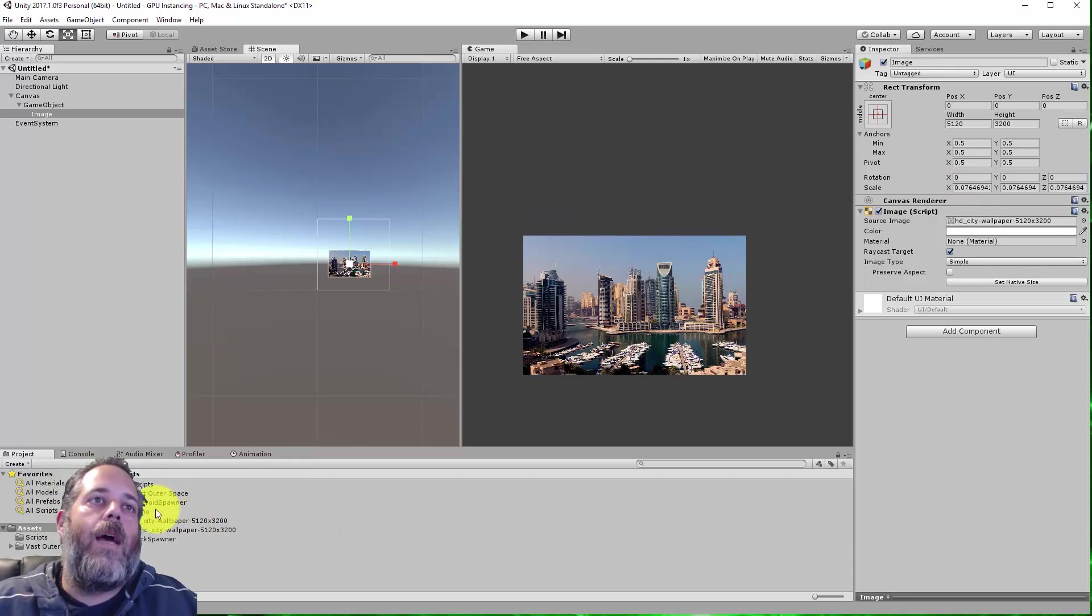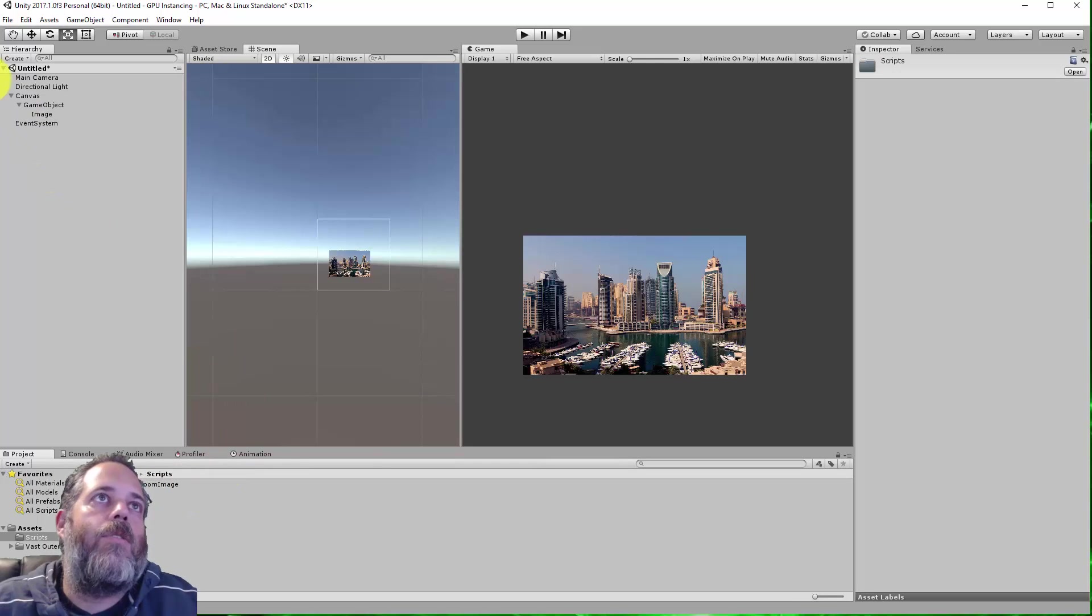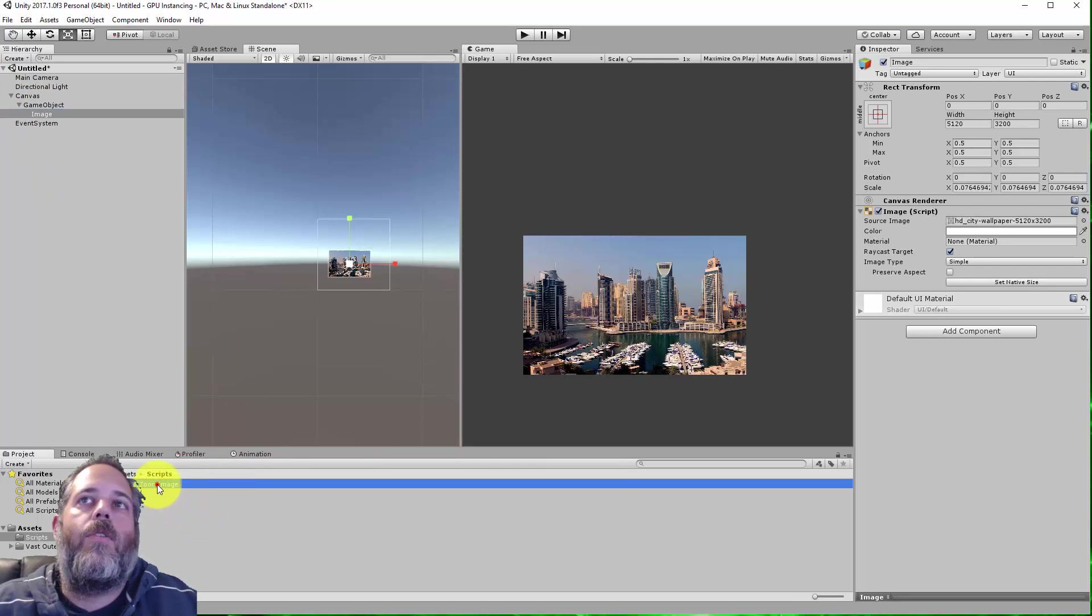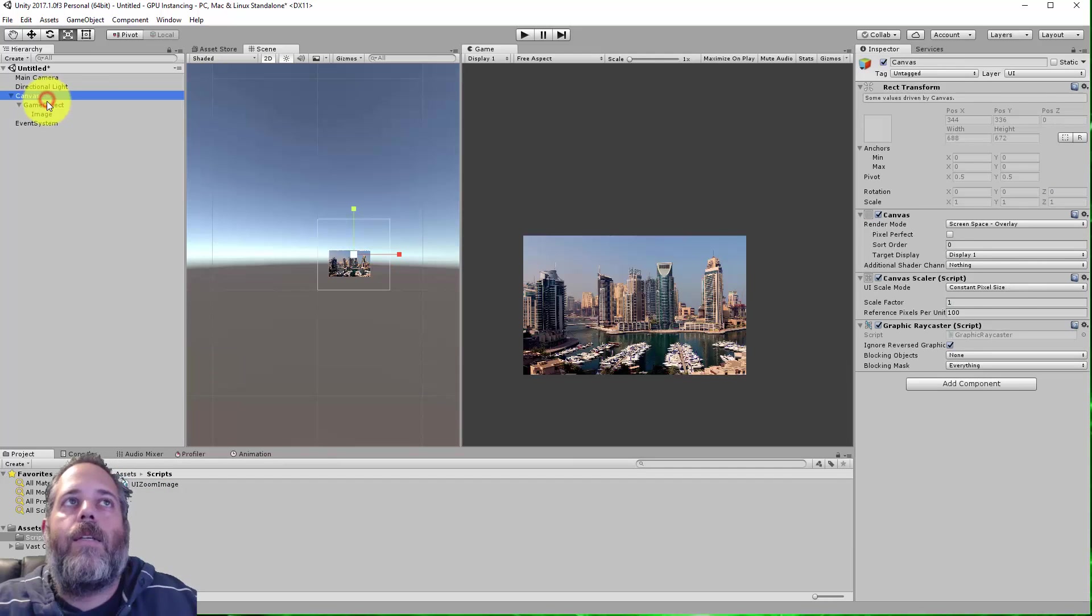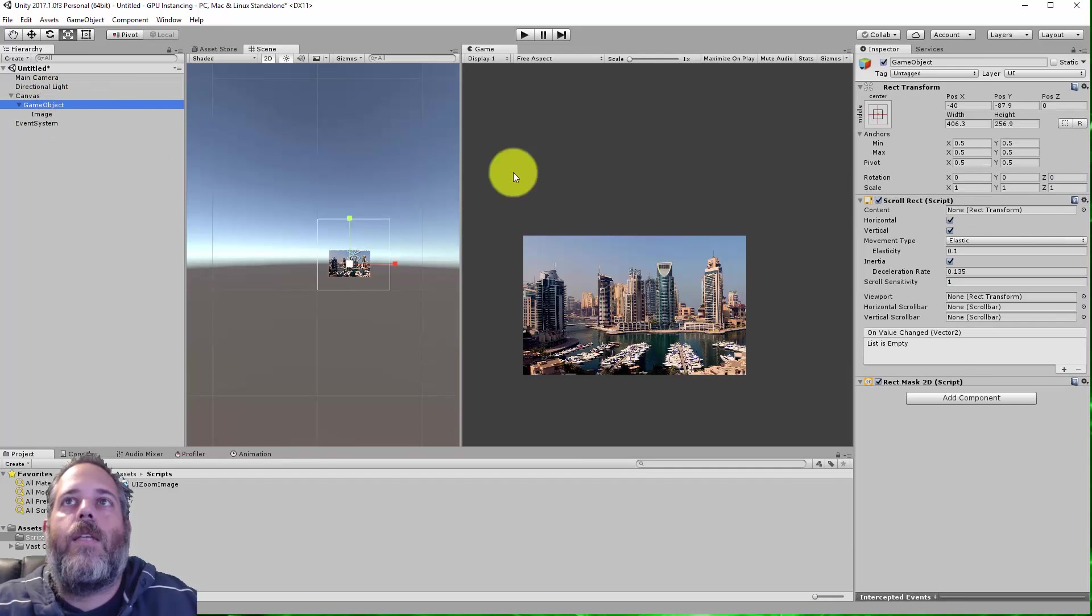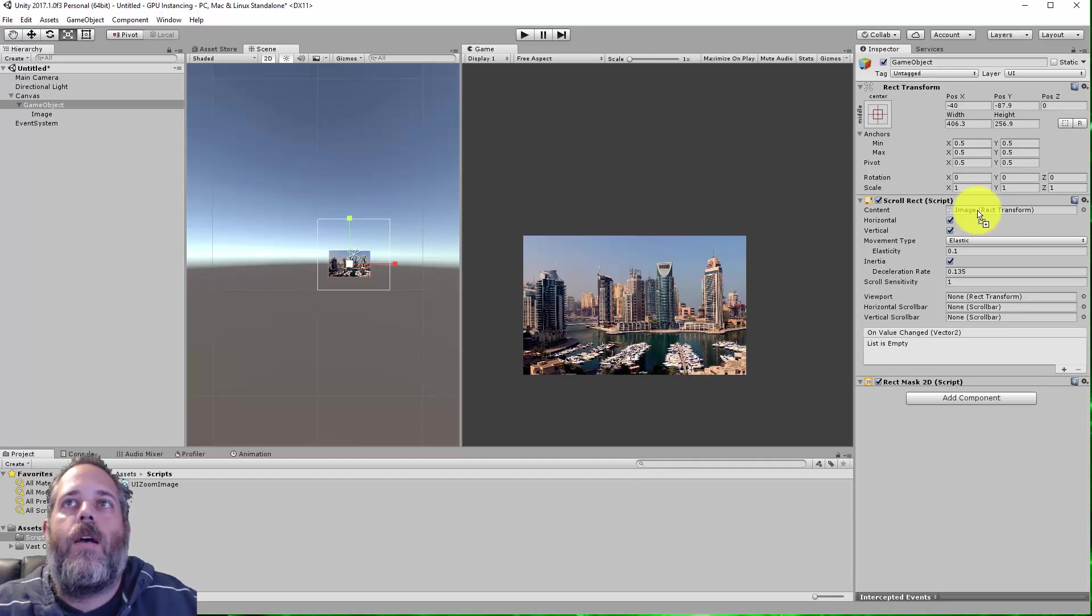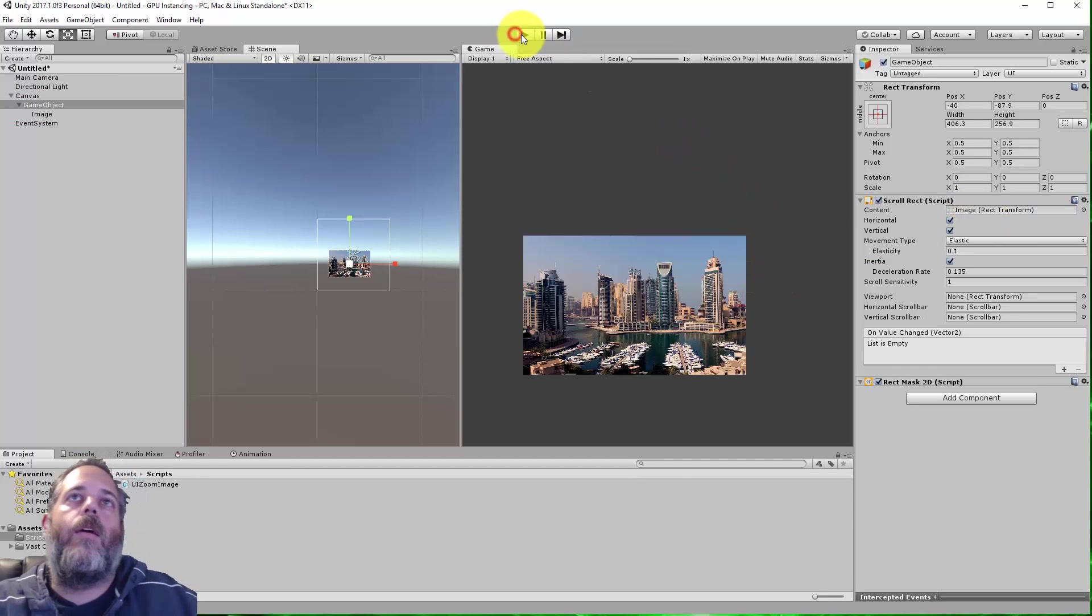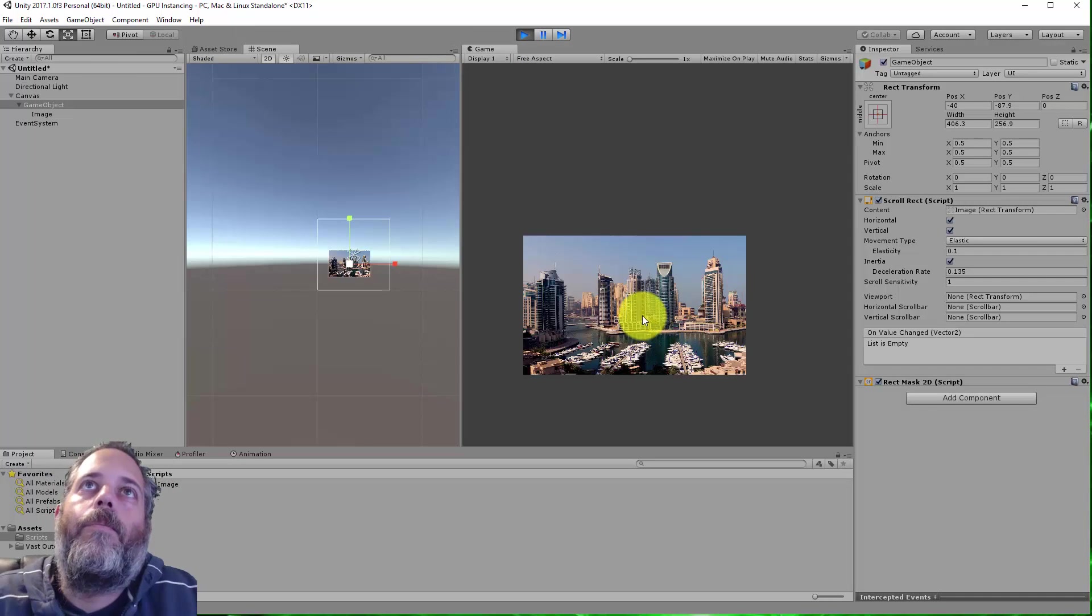Now I just need to add a script. I've got a single script in here called UI Zoom Image, and I'm going to add this to the image. The last thing I need to do is assign the content here on this game object. I'll assign the image as the content, press play, and it should work. Once we do this, I'll show you the code.